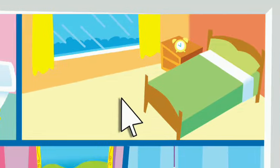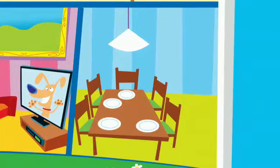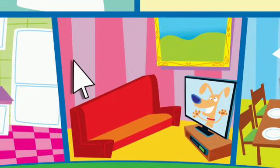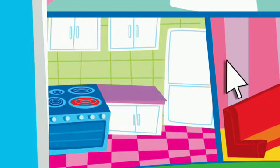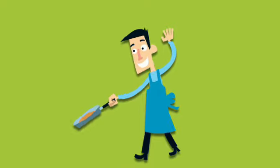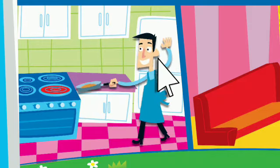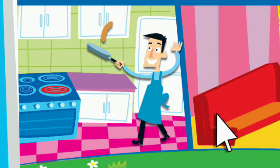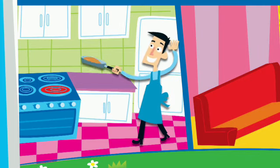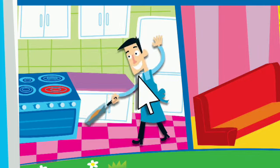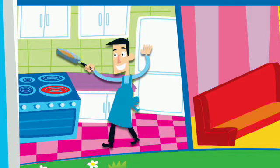Click and drag — a computer house for our family. Oh, where's dad? Click and drag, look in the kitchen. He's in the kitchen. In my computer house, dad's in the kitchen.